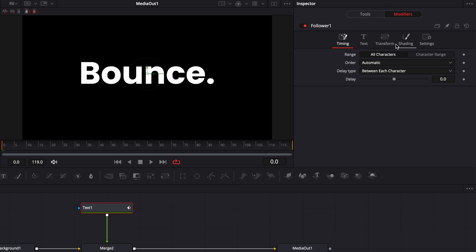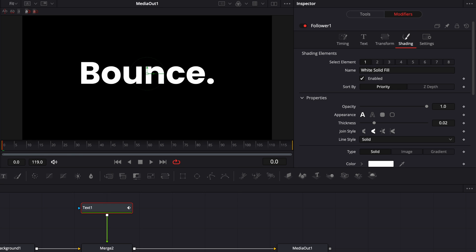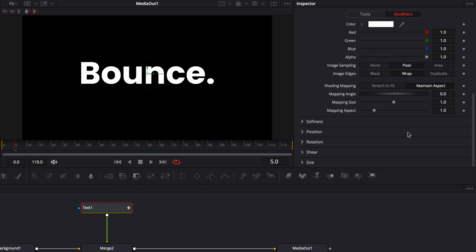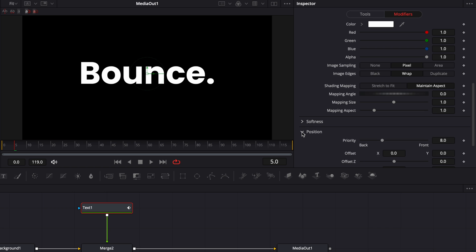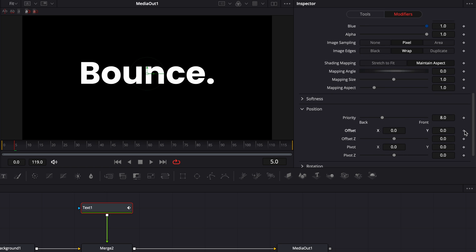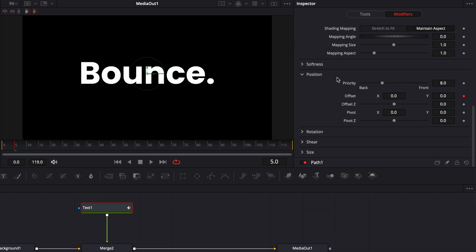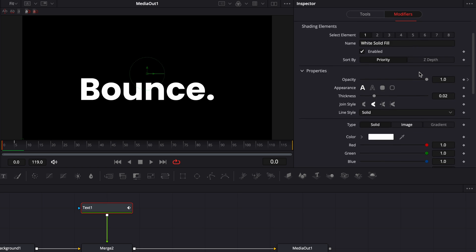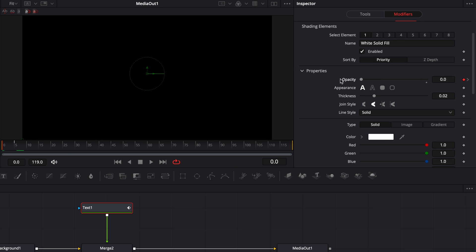The first thing I want to do is change the delay from zero to two — that's the delay of animation between each letter. Then we go over to Shading, go to frame five, and drop a keyframe on the opacity at one. Then scroll down to Position and drop a keyframe on the offset Y — this creates a new path window which we don't need. Go back to Follower, go to frame zero, and change the value of the Y offset to minus 0.3. Then scroll back up to opacity, still at frame zero, and bring the opacity down to zero.